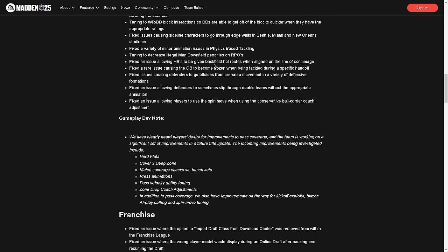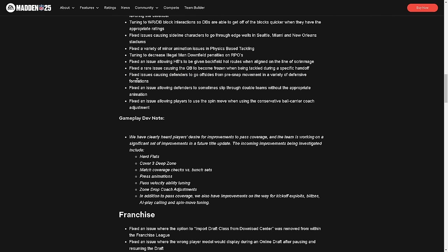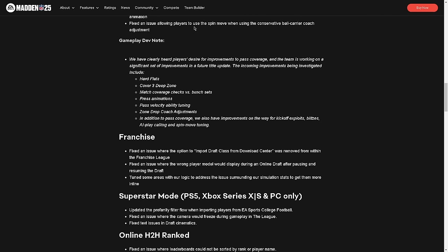Fixed an issue allowing halfbacks to be given backfield hot routes when aligned on the line of scrimmage. I'm actually glad they did that. Fixed a rare issue causing the quarterback to become frozen when being tackled. I don't care. Fixed issues causing defenders to go offsides from pre-snap movement in a variety of defensive formations. There's actually a glitch - I think Astro tweeted this out. This did not fix this. Fixed an issue allowing defenders to sometimes slip through double teams without the appropriate animation. That actually was an issue. I'm glad they made defense harder, I was really hoping they would.